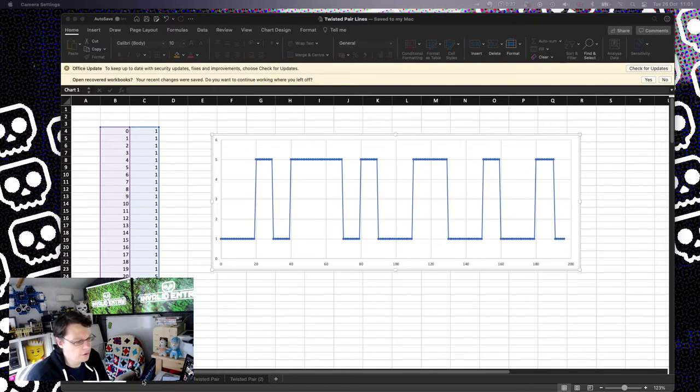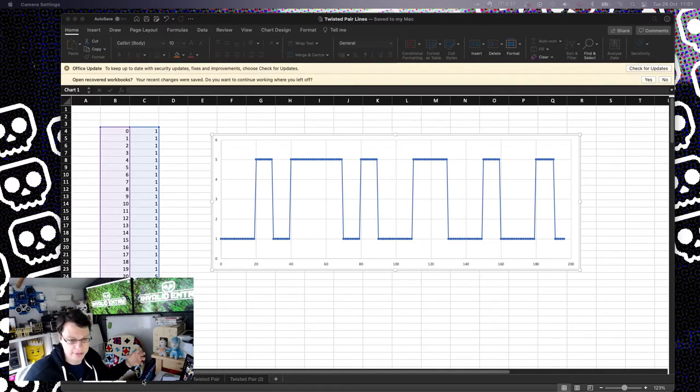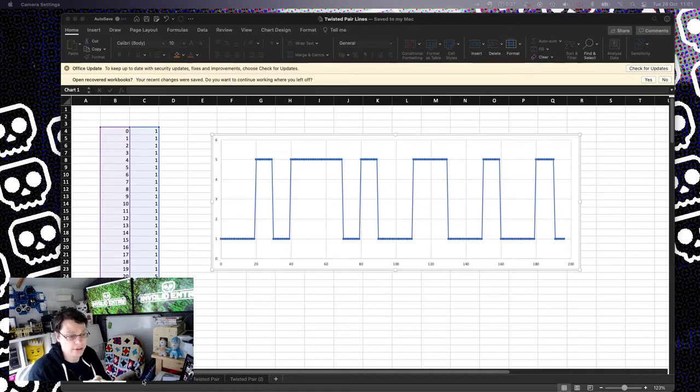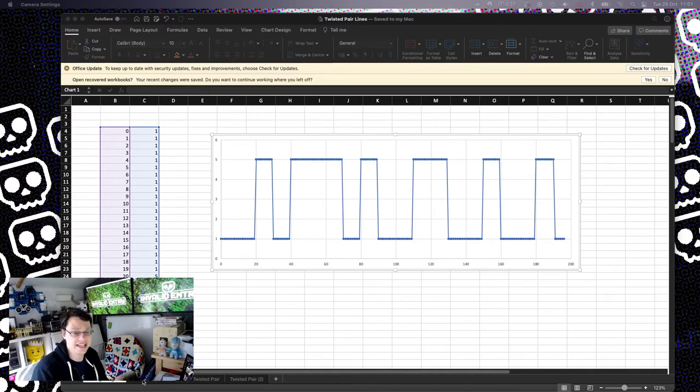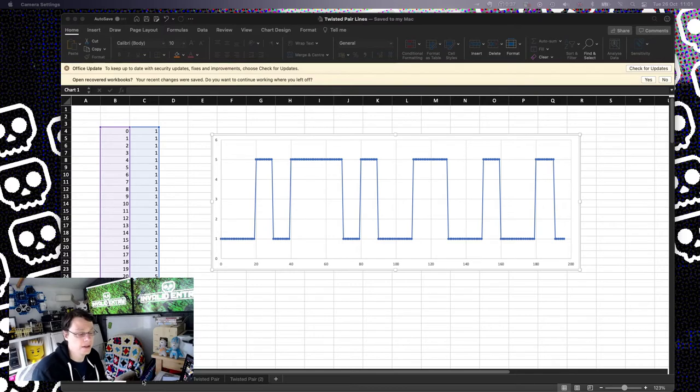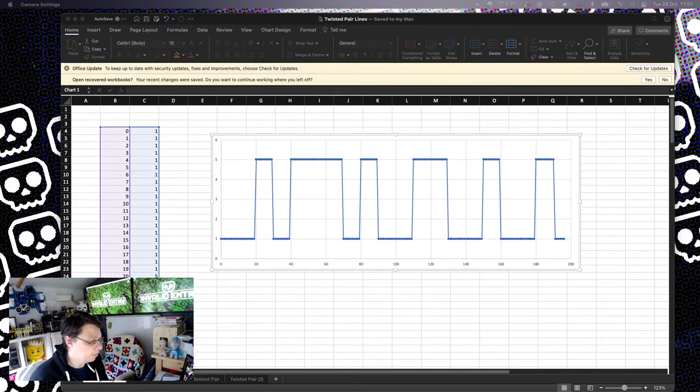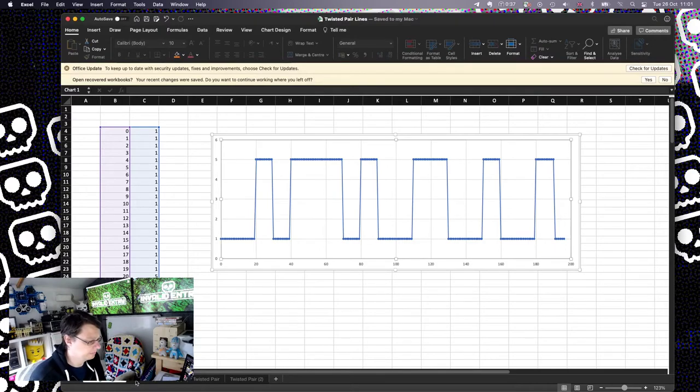I will talk in another video about the maximum length of a wire because there is a maximum length of wire that you can do for a particular system. And it's all down to how these pulses are designed. But that's a whole topic in its own right.